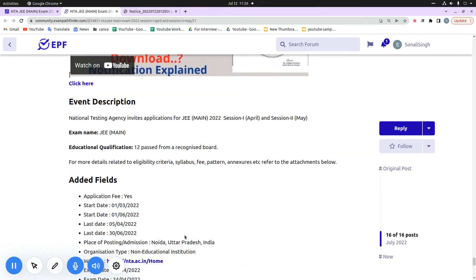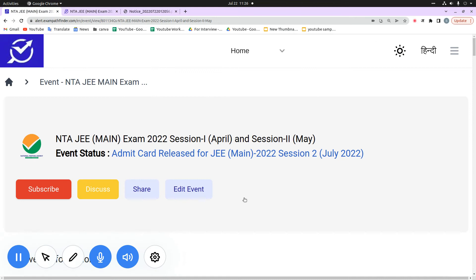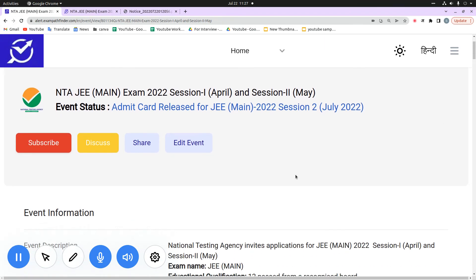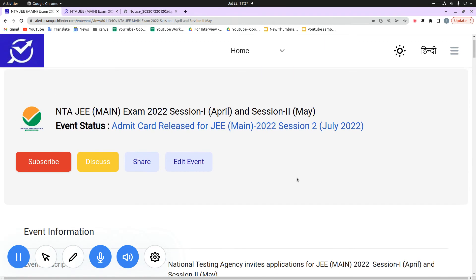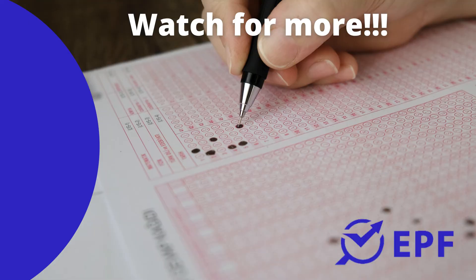I hope you liked our video. If you want to share this with your family members or friends, press the share button. If you need updates from this organization, subscribe here. Thank you so much, guys. All the very best.